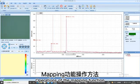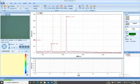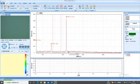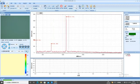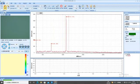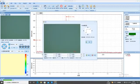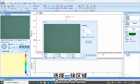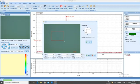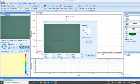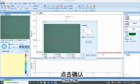Operations of the mapping function. Select a feature peak imaging range. Click on the macro area. Choose an area. Determine the number of points collected. Click OK.